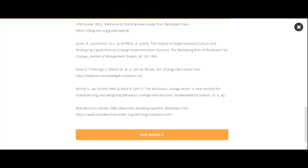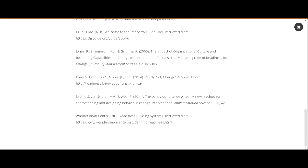Once you have completed a section, click the orange Exit button. Then, click the grey and white X in the top right of the screen. You can also click this button when you want to exit the course and come back to it at a later time.